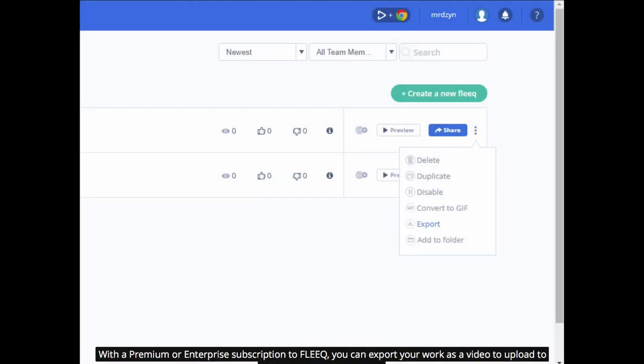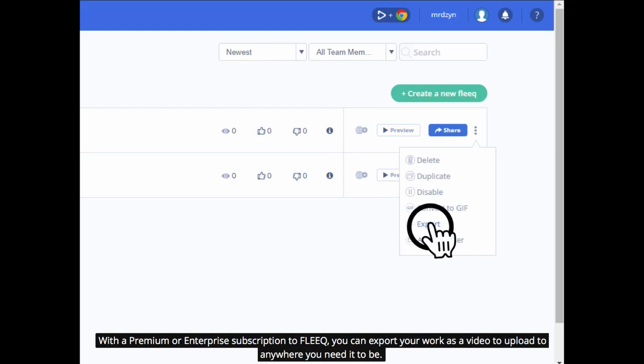With a premium or enterprise subscription to FLEEQ, you can export your work as a video to upload to anywhere you need it to be.